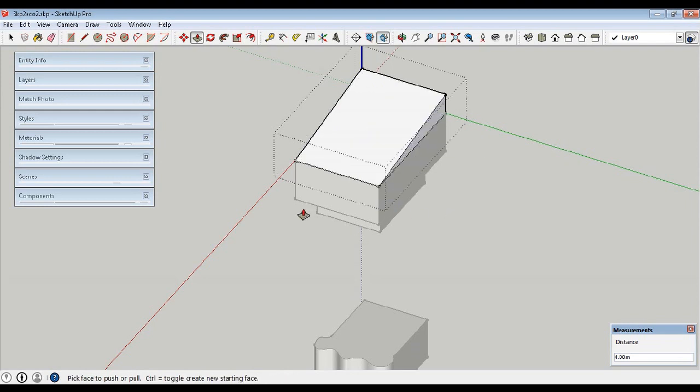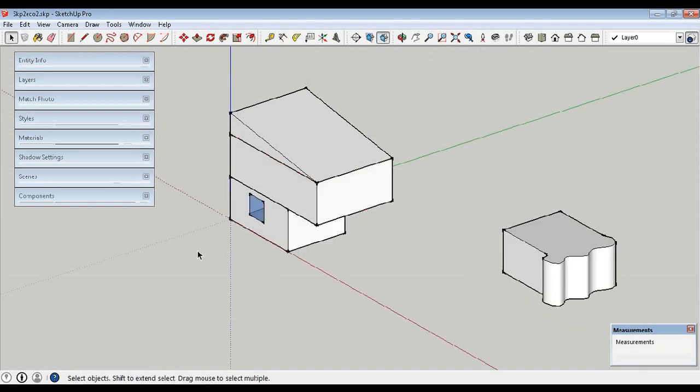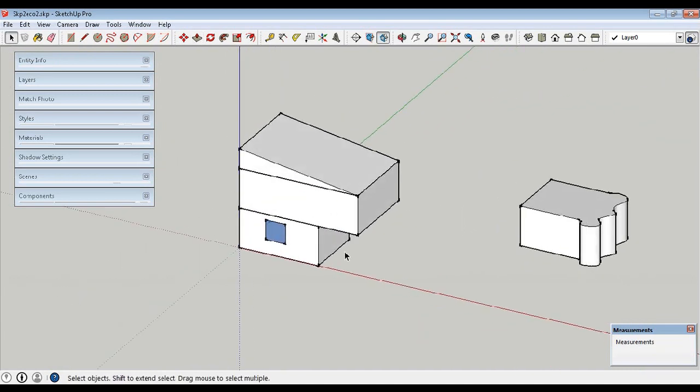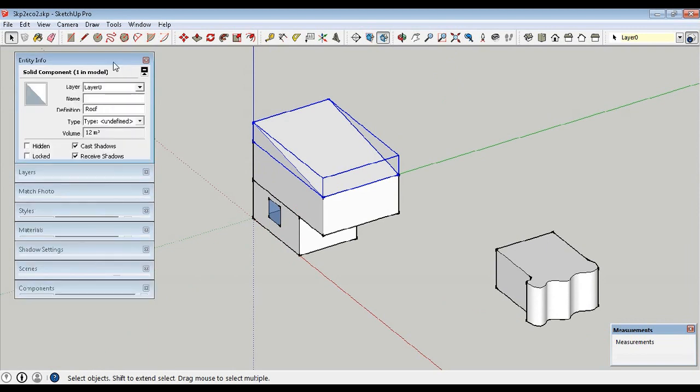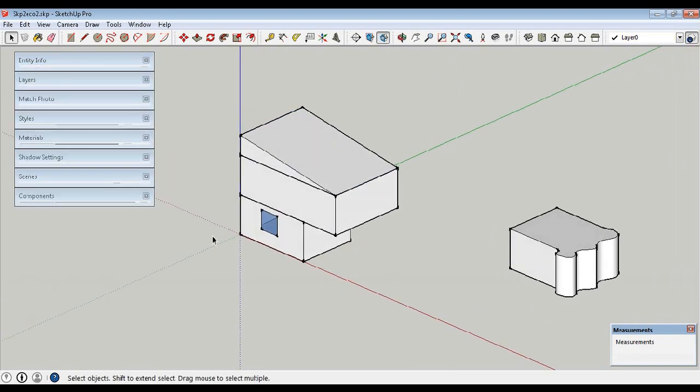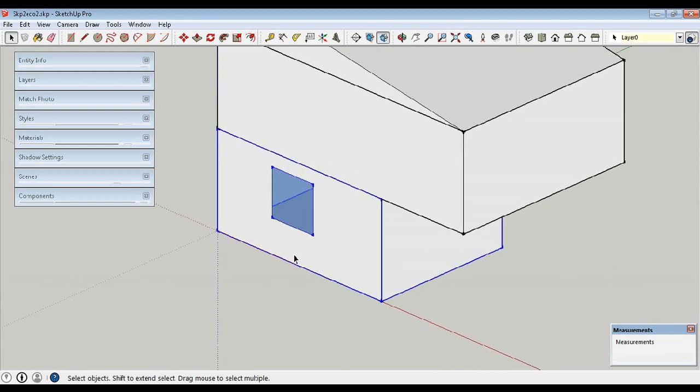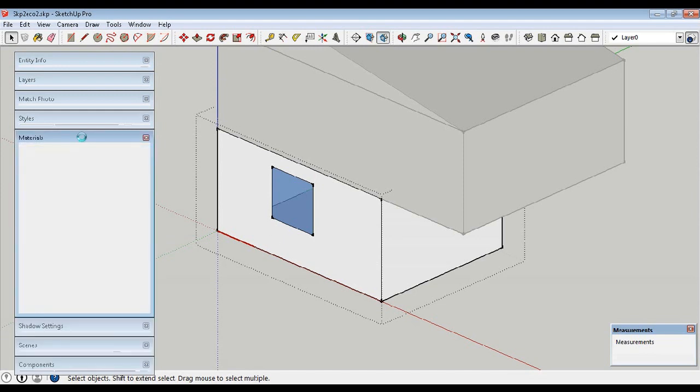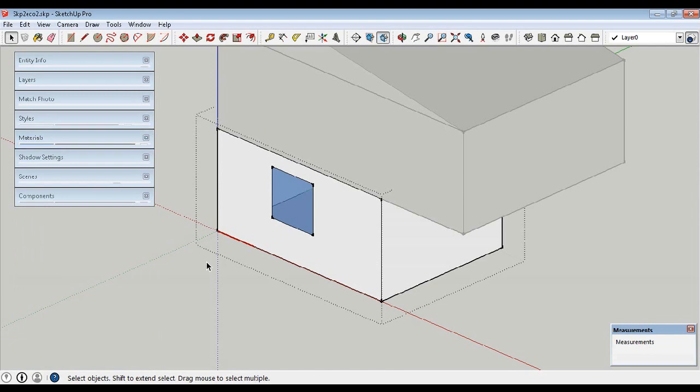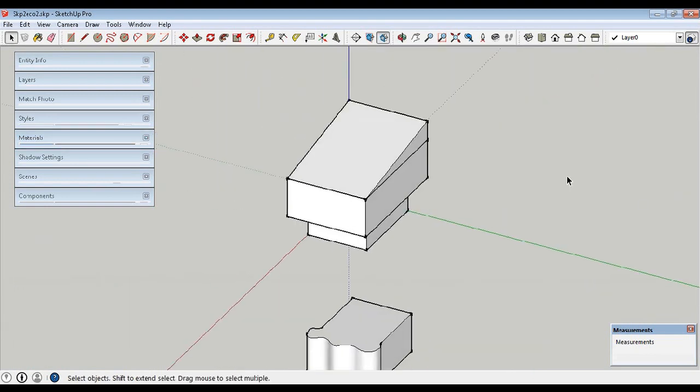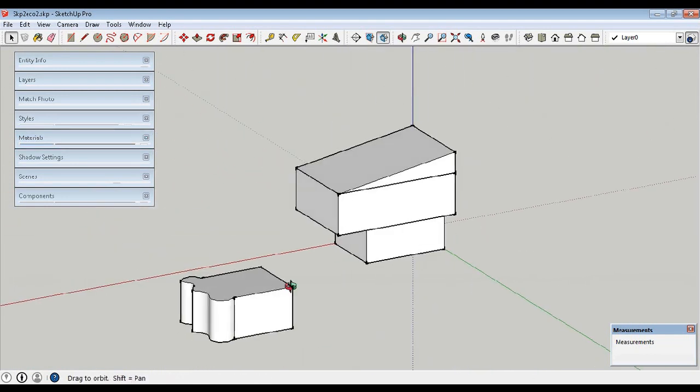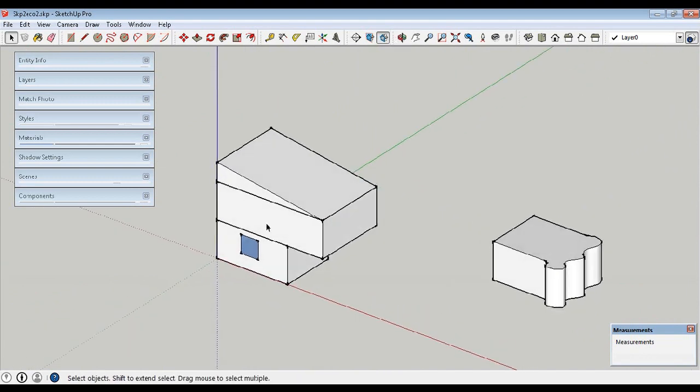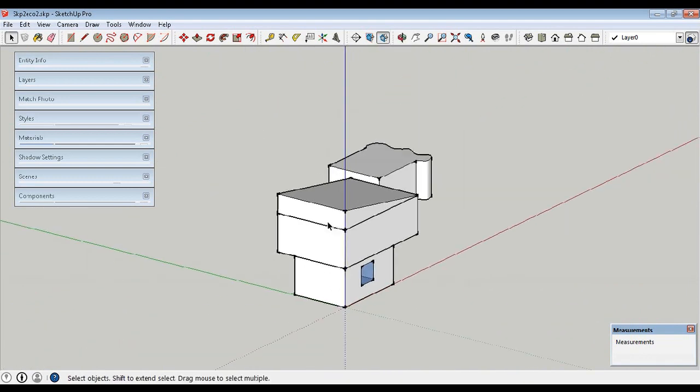We can create anything and it should be single lines, and it's important to name it properly so the same names will go into Ecotect. There is also a window created over here by selecting the block and assigning glass material.